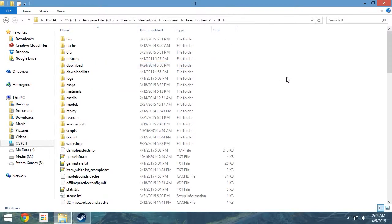For 32-bit users, your TF folder is located at C, Program Files, Steam, Steam Apps, Common, Team Fortress 2, TF.